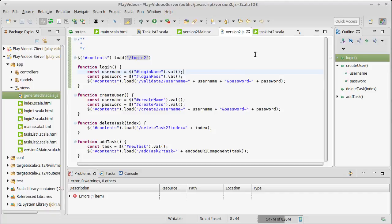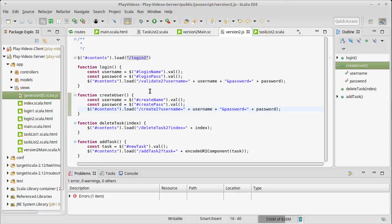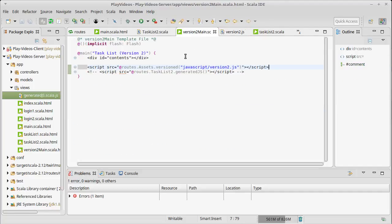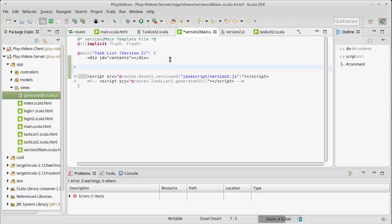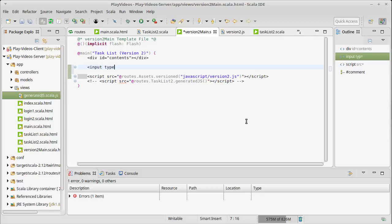We want to look at a different way of doing this. We really just need other ways of getting the information into this JavaScript, possibly without generating it through a Twirl template. We already have a file that is being generated by Twirl, so I just need to have that information generated there and use it in the JavaScript.